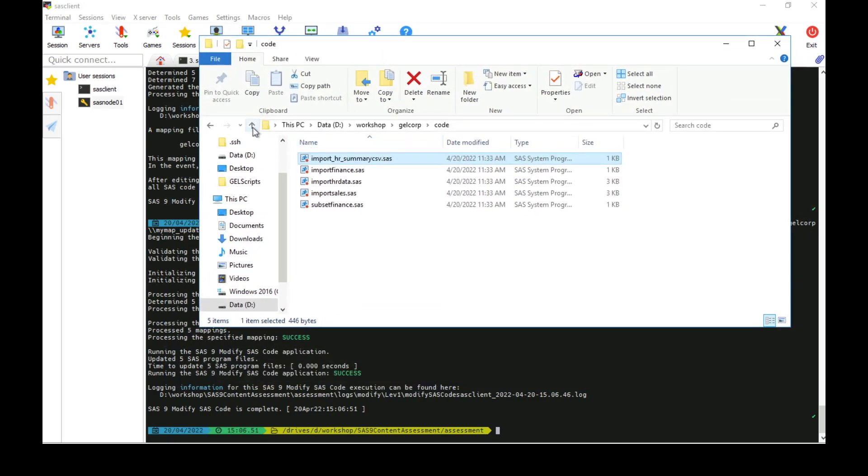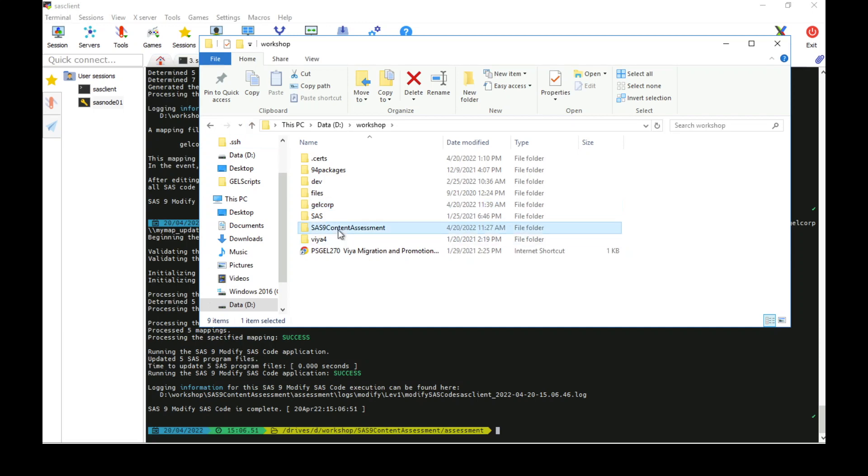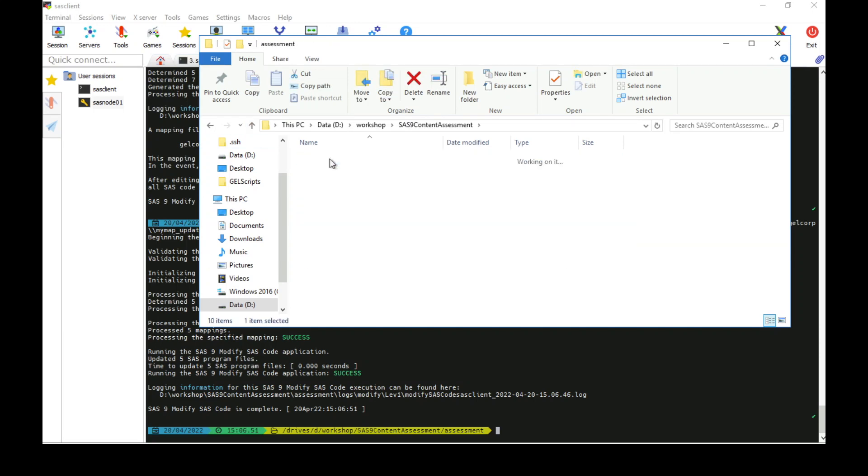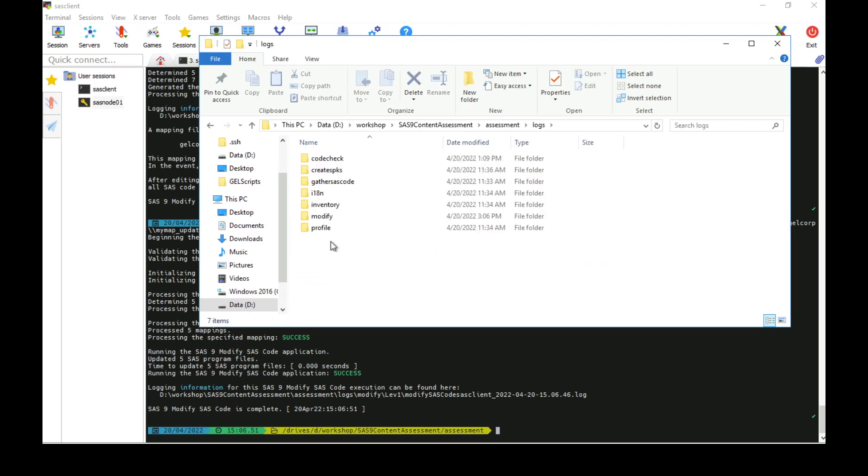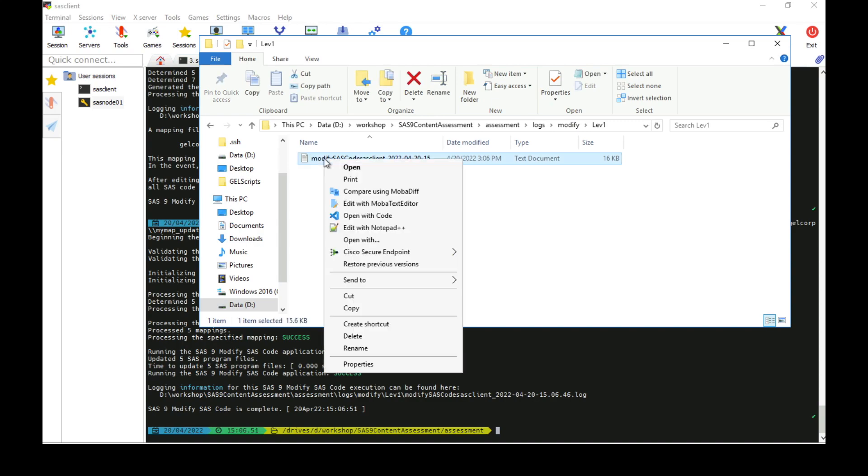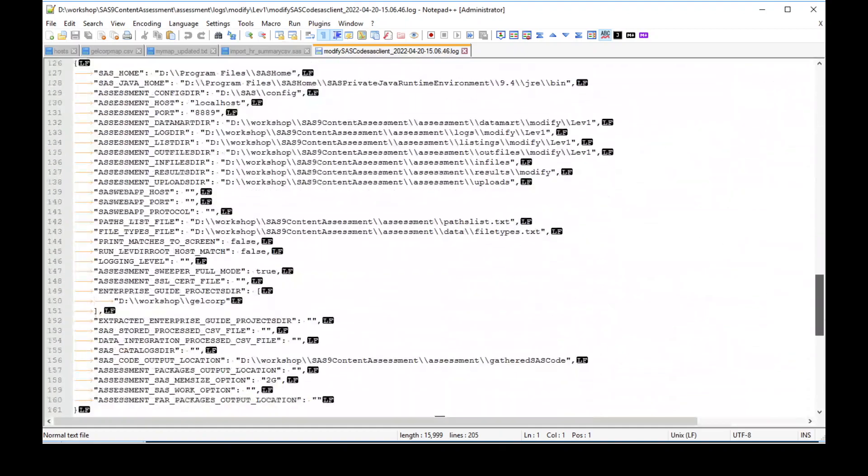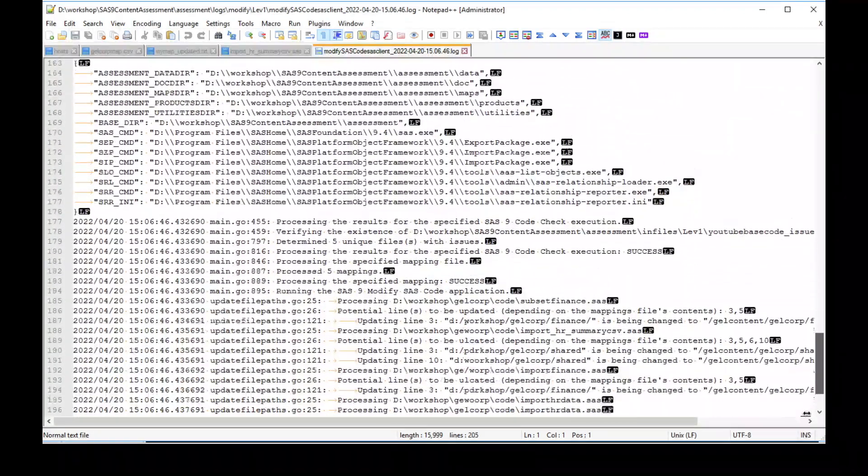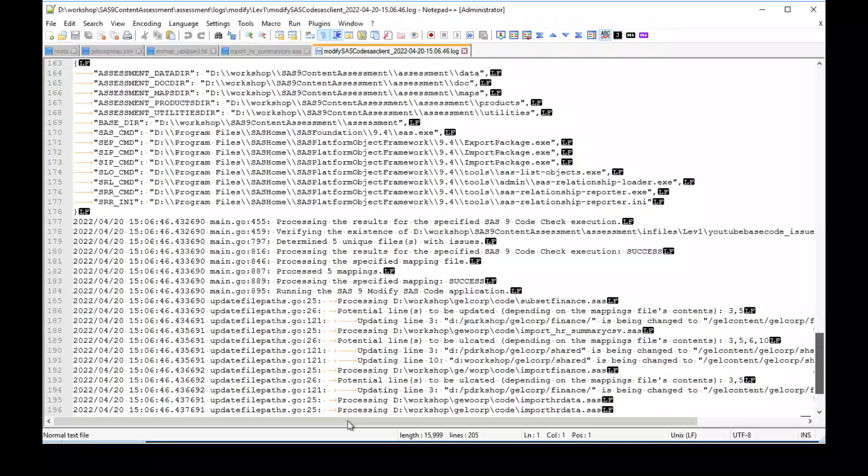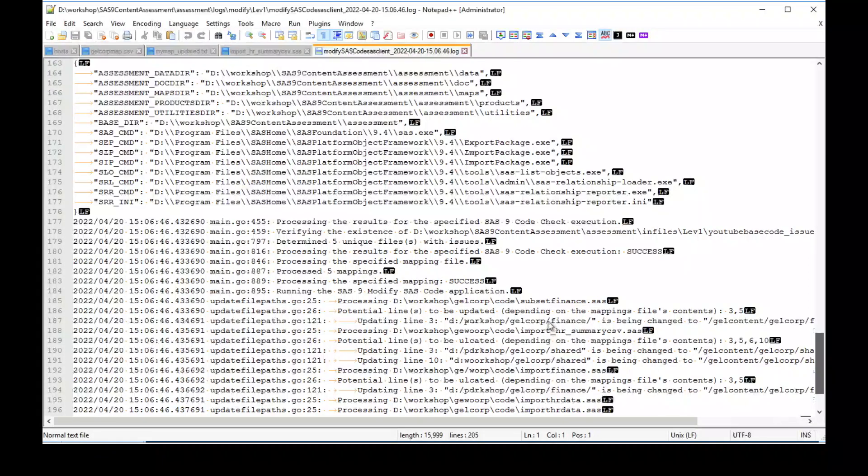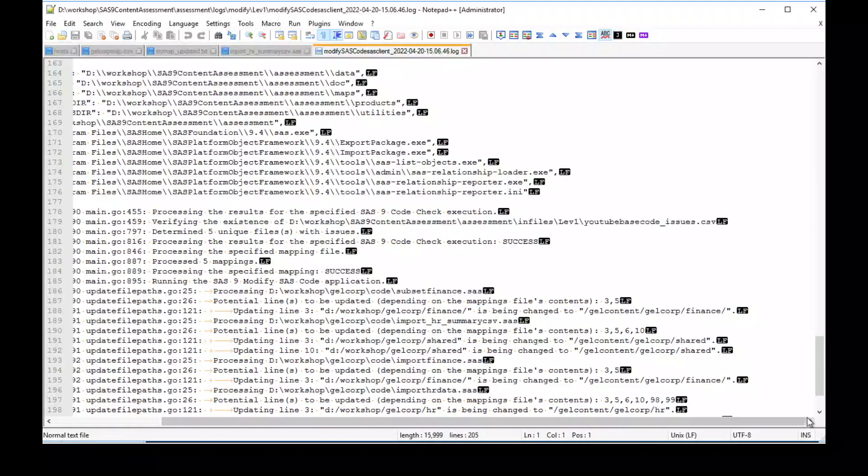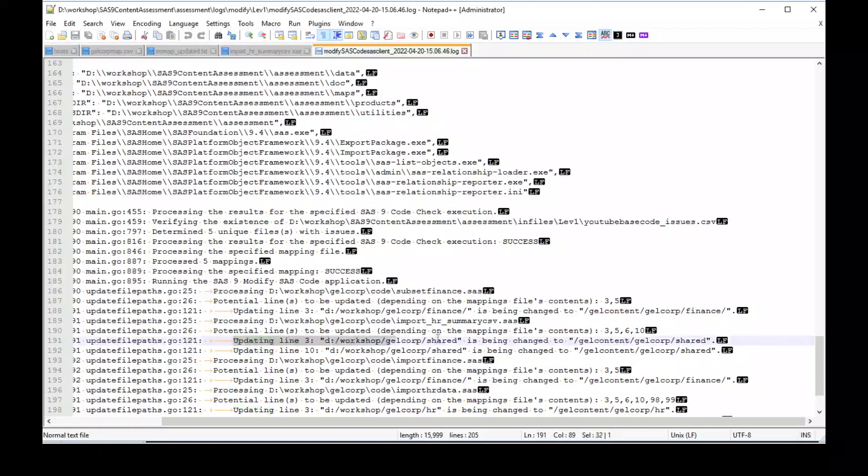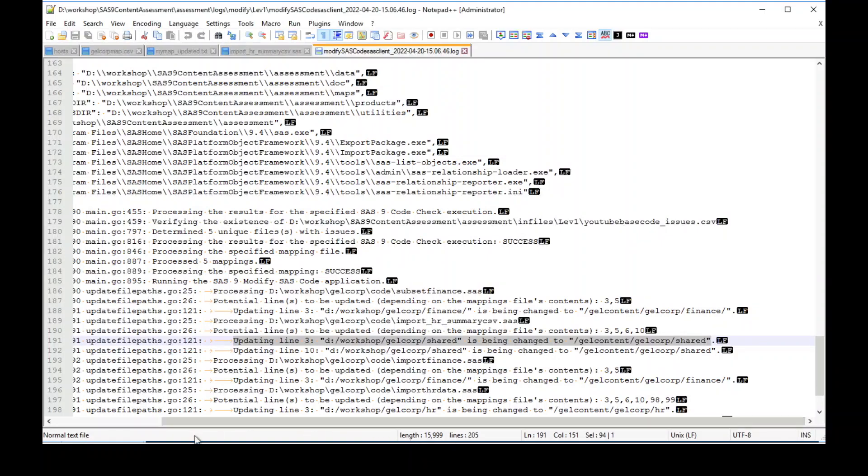Let's go take a look at the log, which is written inside the content assessment directory, and has some useful information in it. So here's my log. If I open it up, there's a lot of information at the top, but there's some key information down the bottom where it actually tells us what it's doing. So it's processing this file, potential lines to be updated. It notes them, and it tells you what change it has made in the lines that it does update. So here it's changing the Windows path to the new Linux path. So good information in the log about what's happening. And it's very important to check that after you've run modify SAS code.